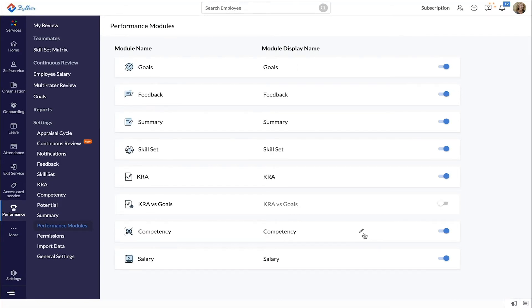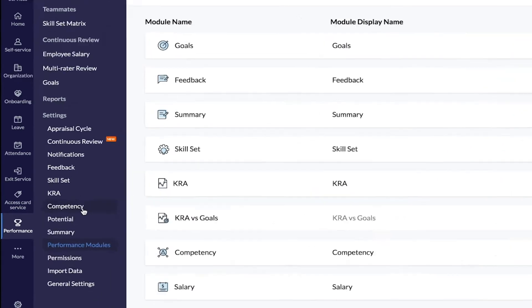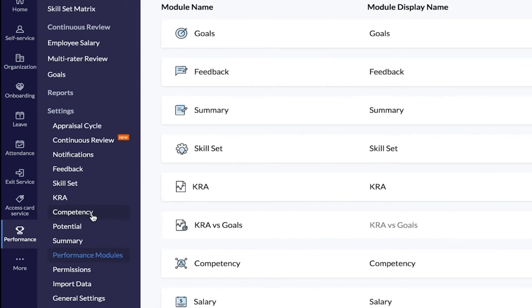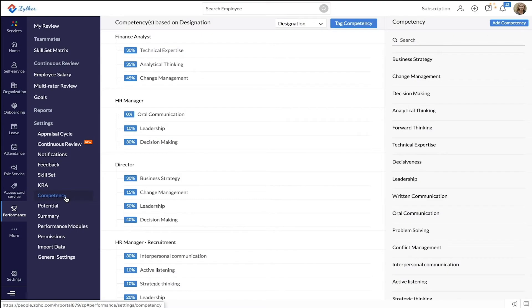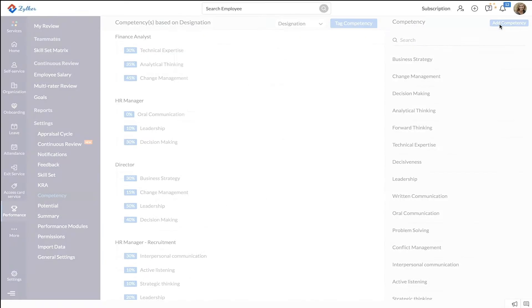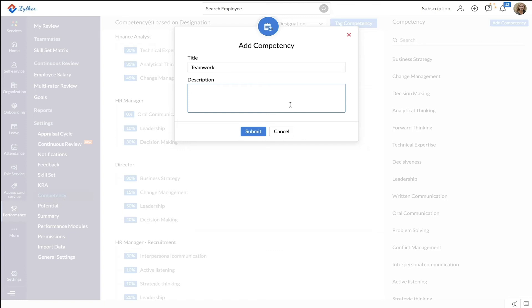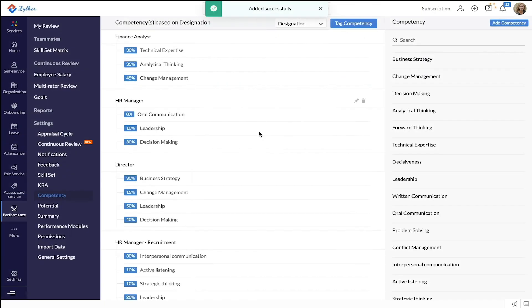Next let's see how to add a new competency. Go to the competency tab below settings. Click add competency on the top right corner of your screen. Enter the title of the competency, enter a description if required, and click submit. With that you have now successfully added a competency.